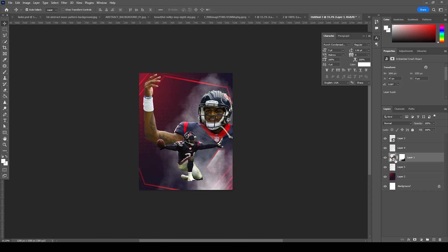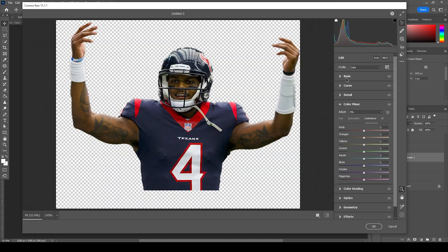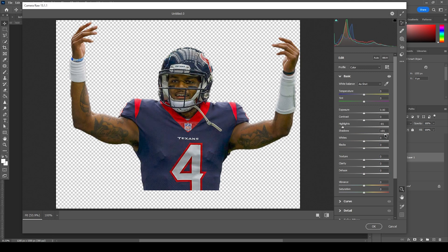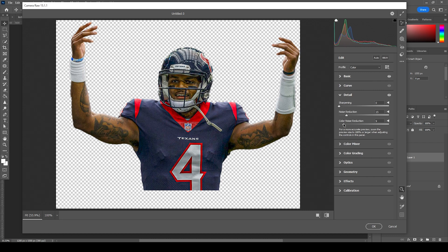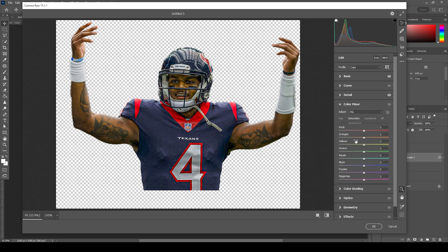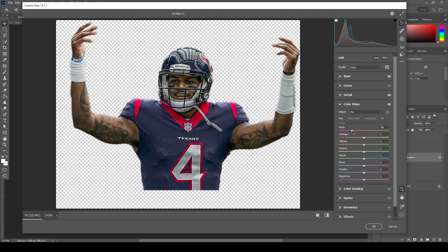Let's do some color adjustment. Select the main layer, go to Filter, then Camera Raw Filter. On the Basic tab, let's drop down the highlights, increase the shadows, increase the clarity, and increase the textures. From the Detail tab, let's increase the noise reduction a little bit and color noise reduction too, and increase the sharpening. From the Color Mixer, let's drop down the saturation for yellows and for orange a little bit. Go to Luminance — drop down the luminance for red and increase it for yellow and orange. On the Hue tab, let's move the slider more towards red for orange too, so the skin color looks more reddish and fleshy. Let's click OK.